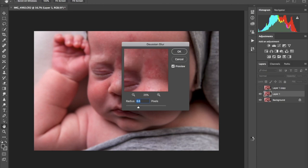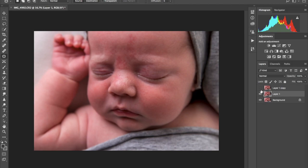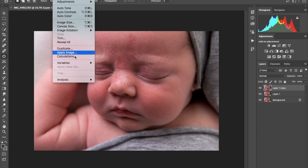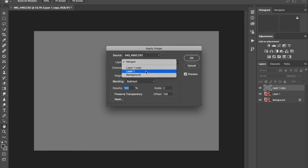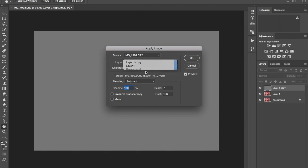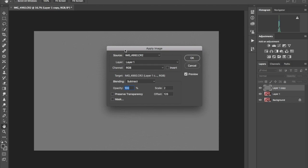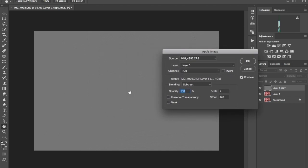I'll make this layer visible right here and then go to image, apply image. I'm going to choose the layer underneath it where we have our blur, which is layer one, and then subtract.